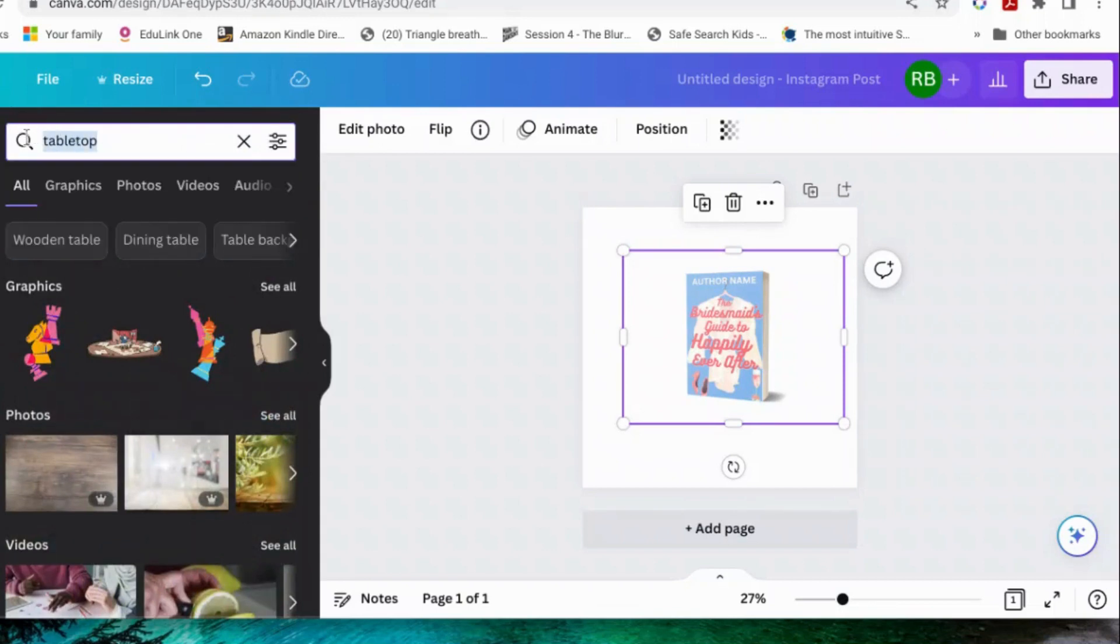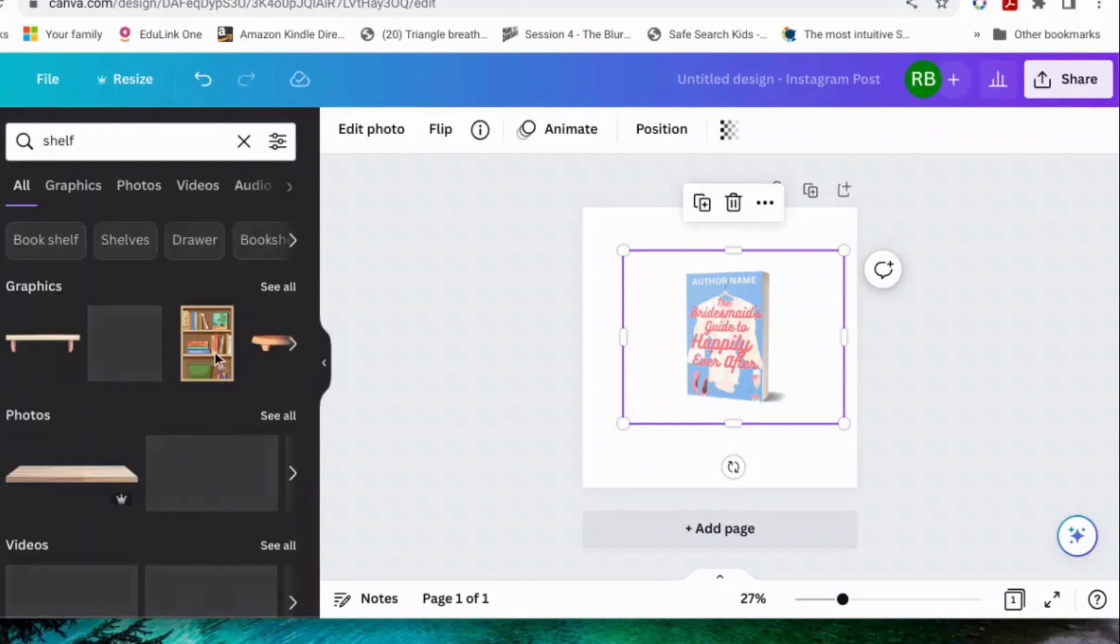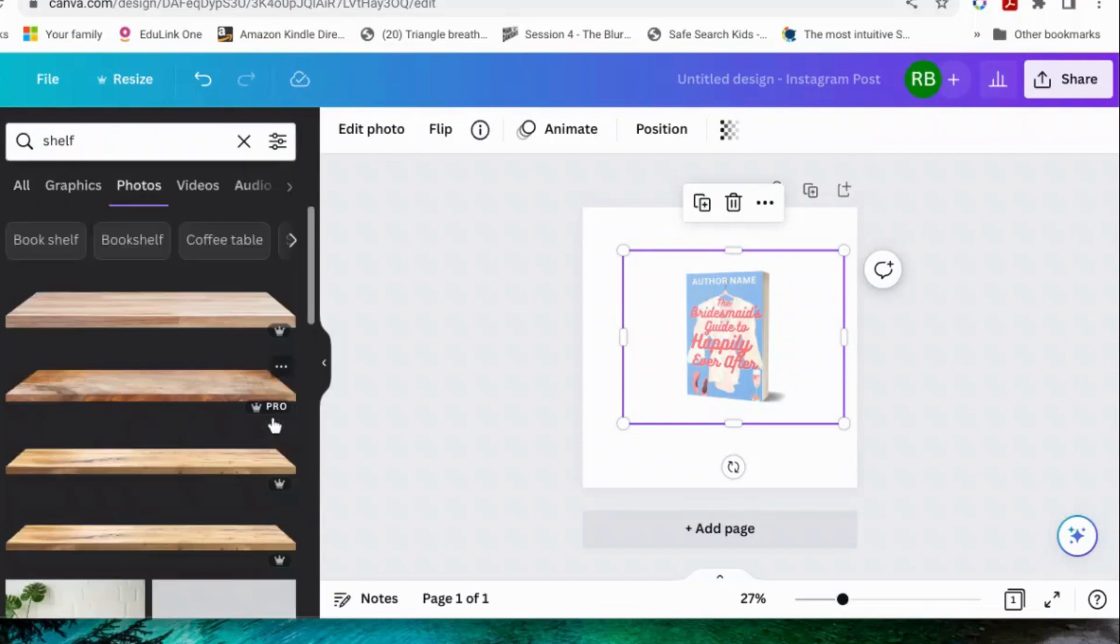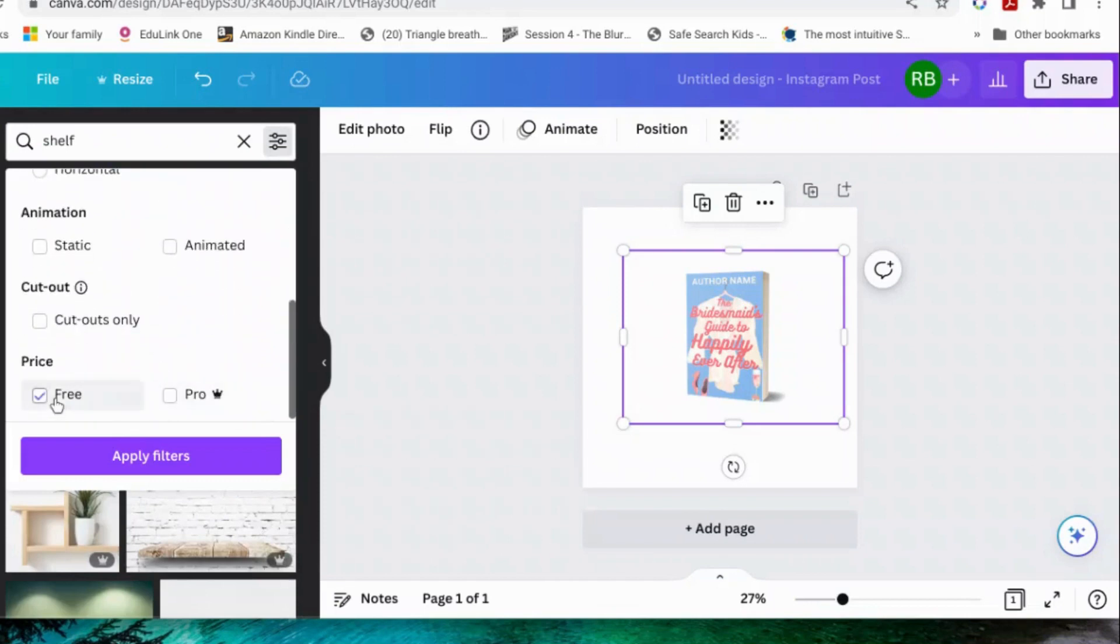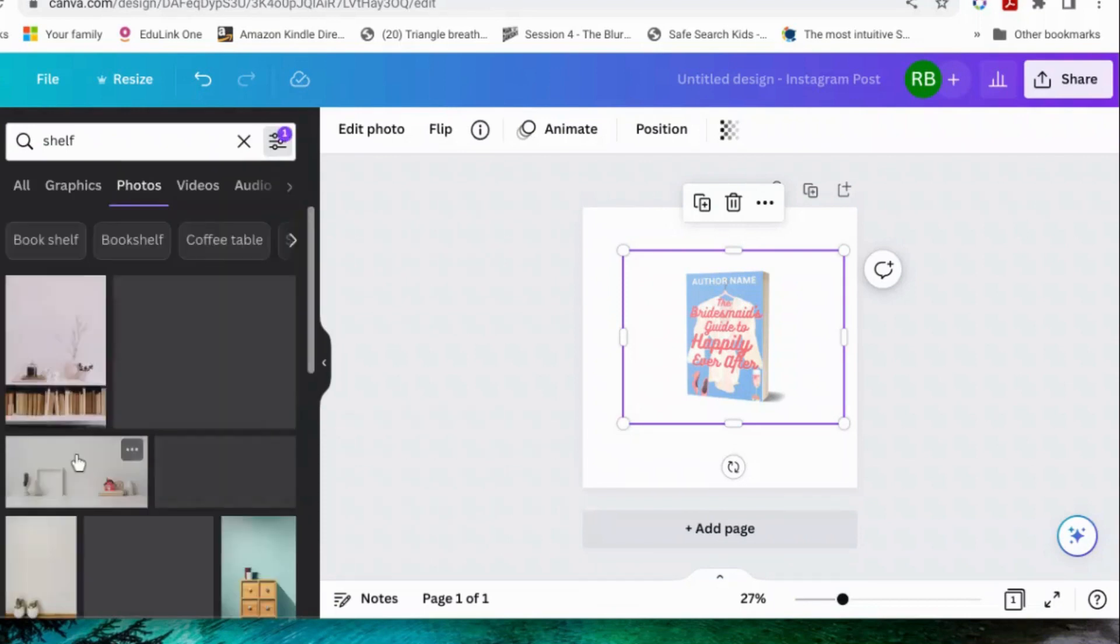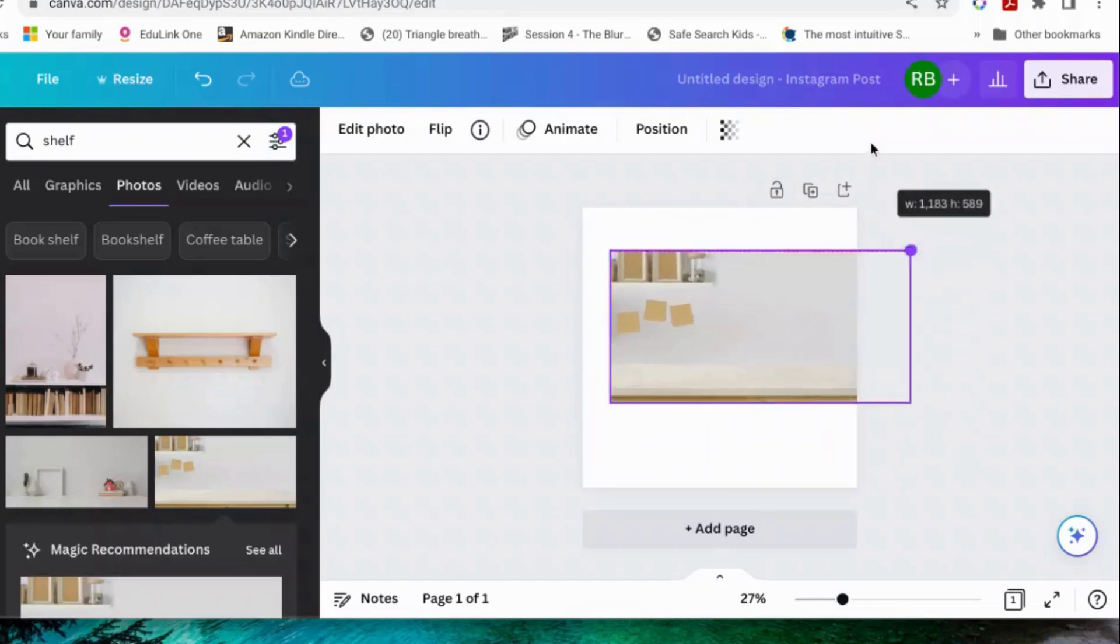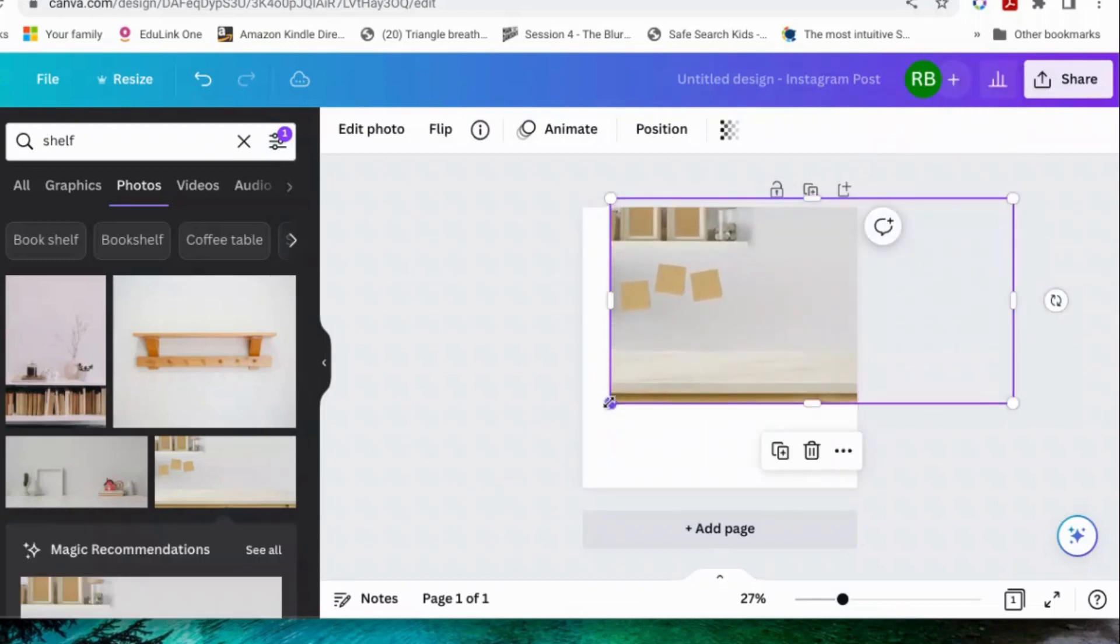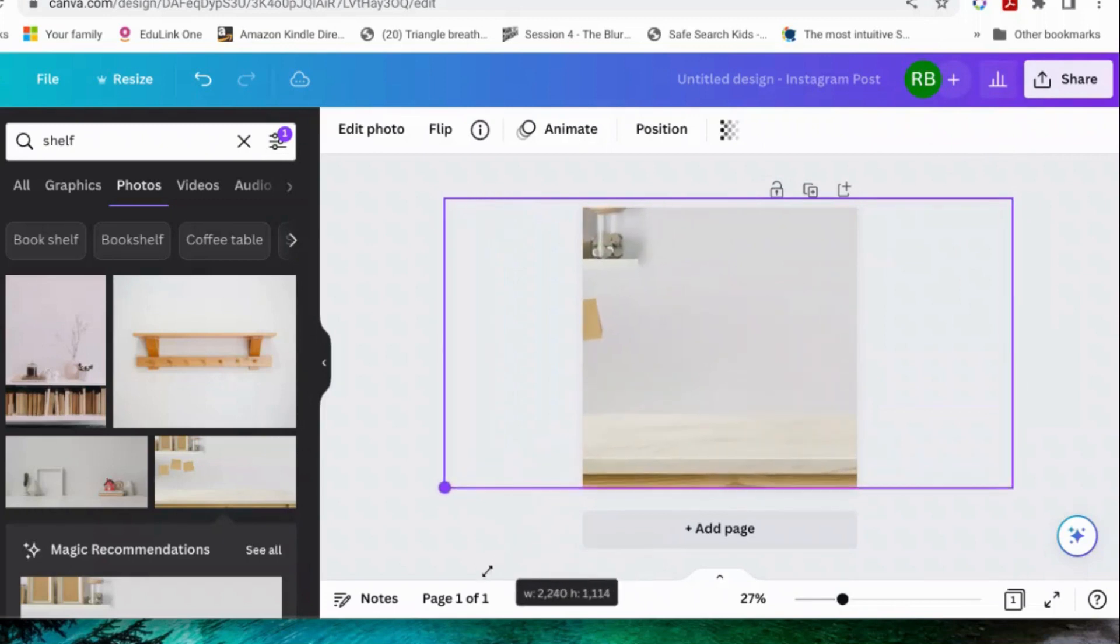Oh, and your watch shelf, that might be better. Let's find a free one. Free. There you go. There's your nice shelf.